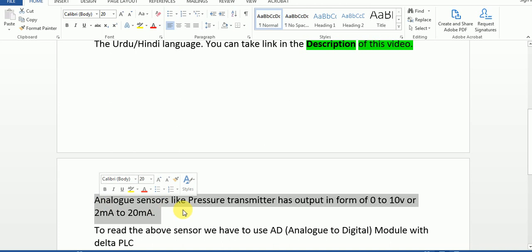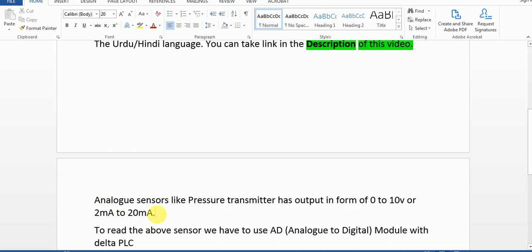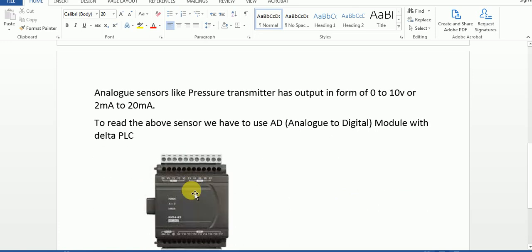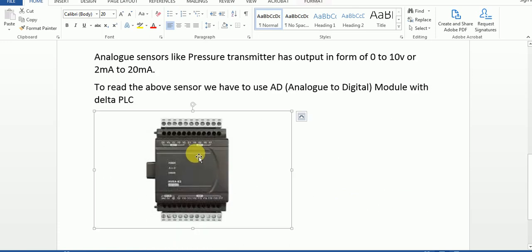To read this analog sensor, we have to use a special module called the AD — Analog to Digital module. To read the above sensor, we use this AD module. AD means Analog to Digital module, and it is one of the special modules used with Delta PLC.